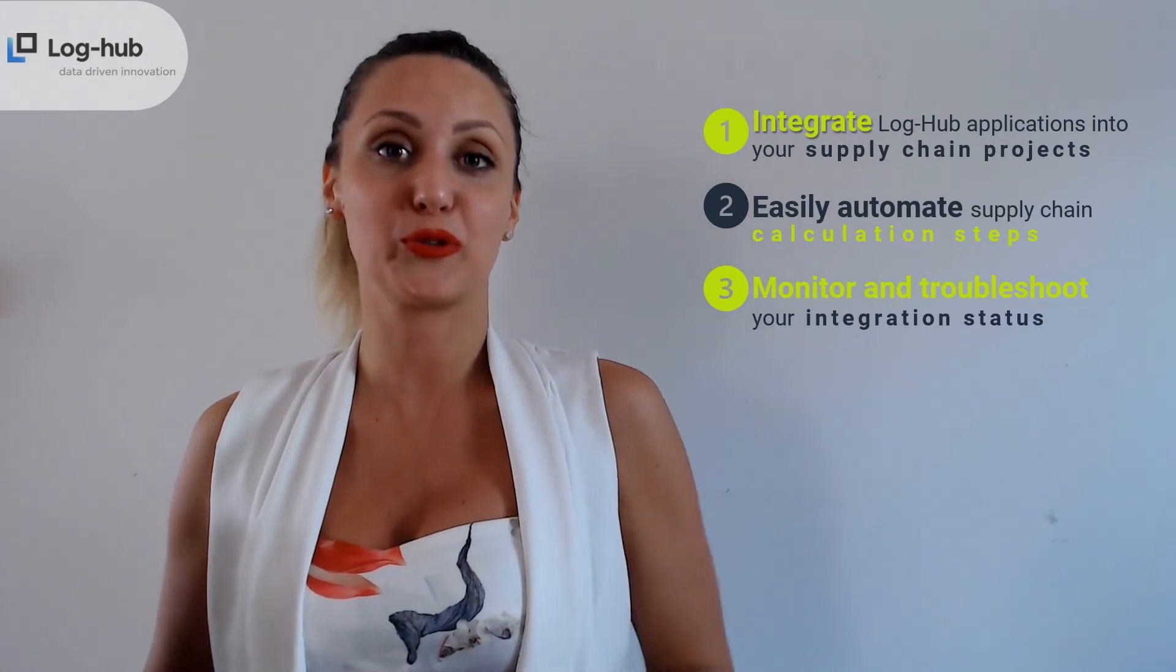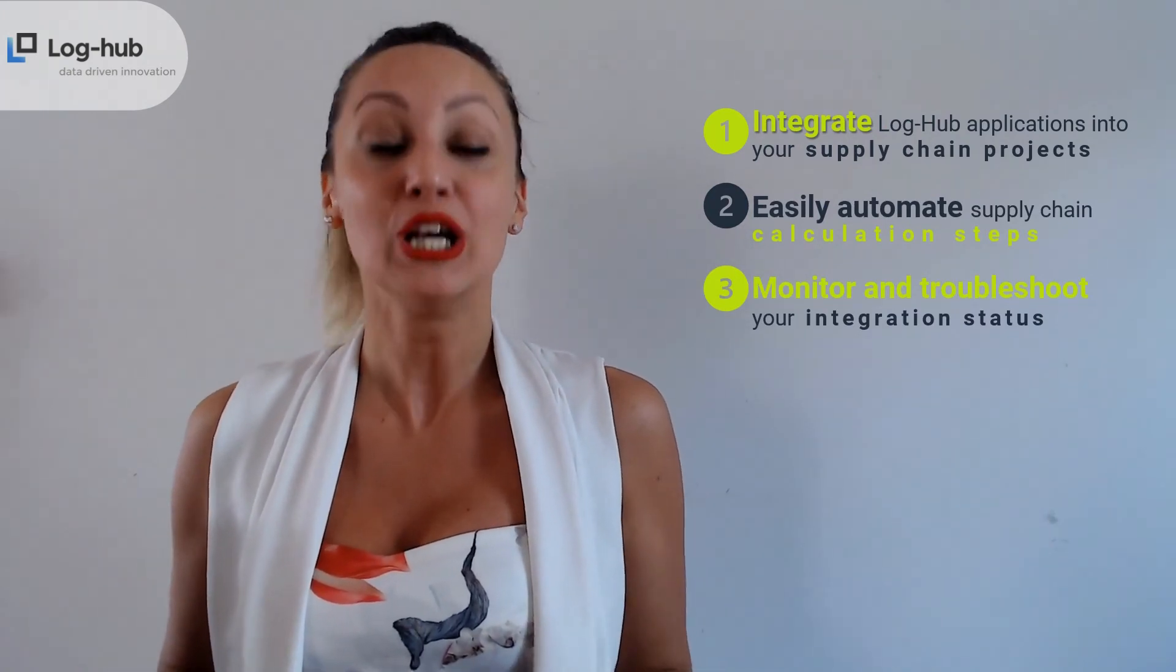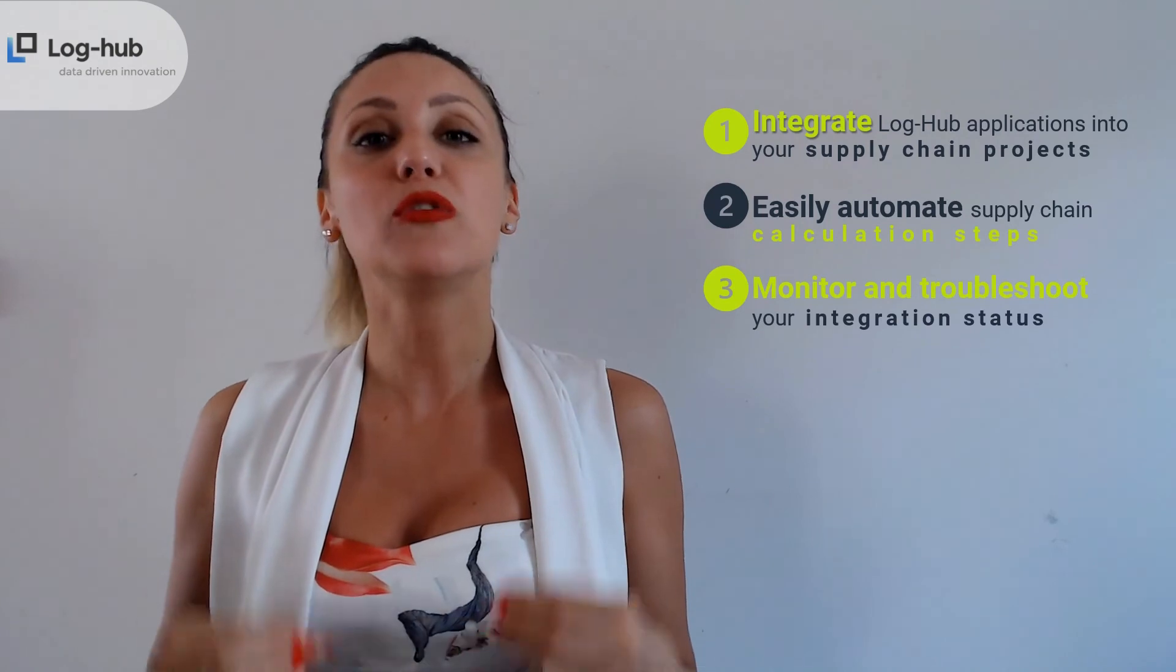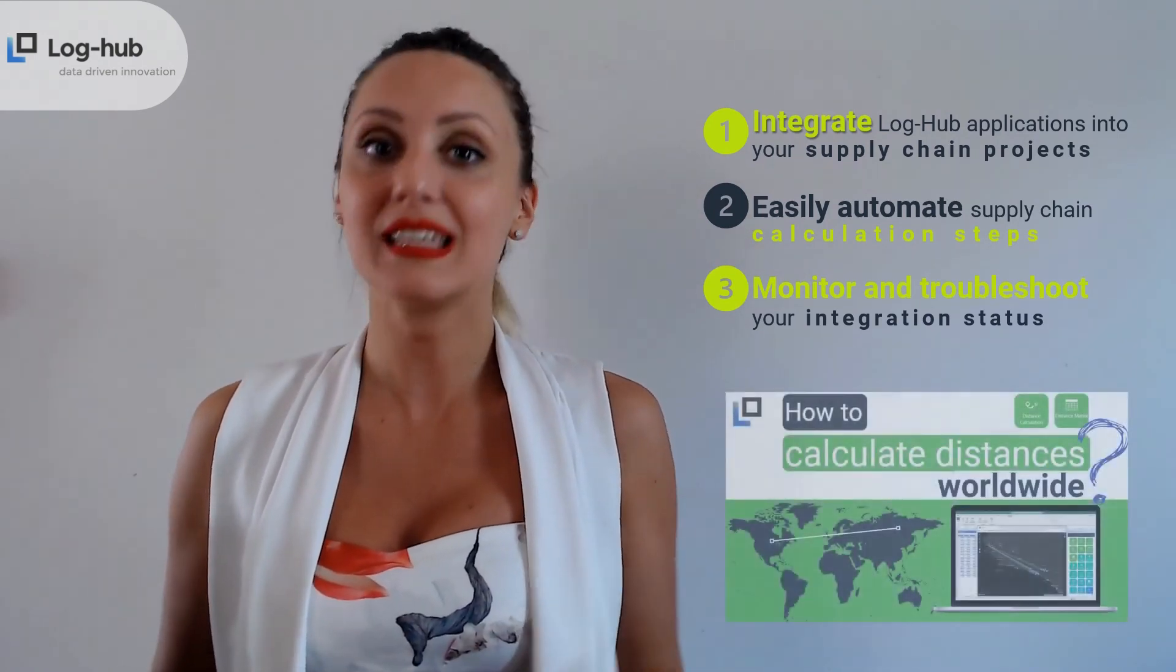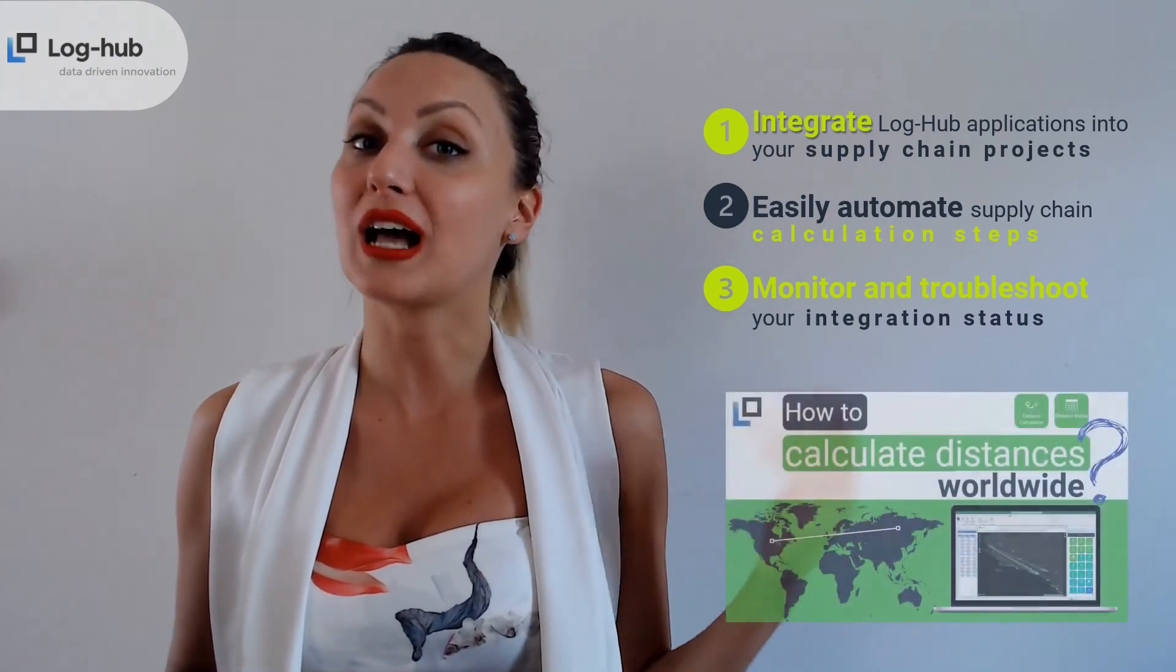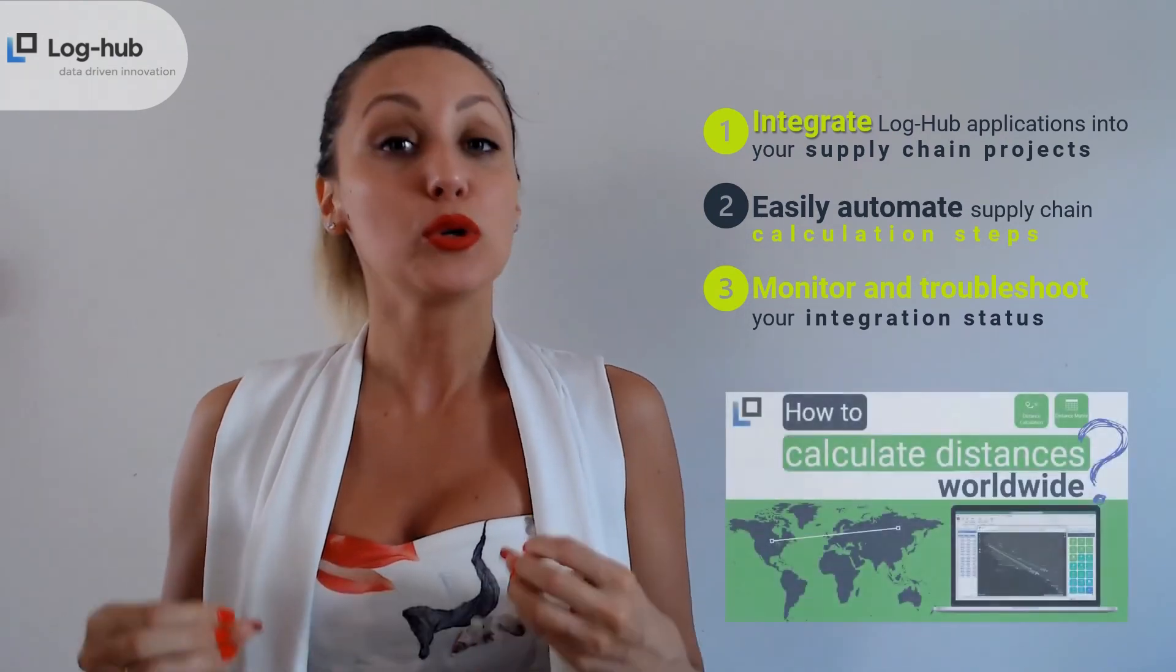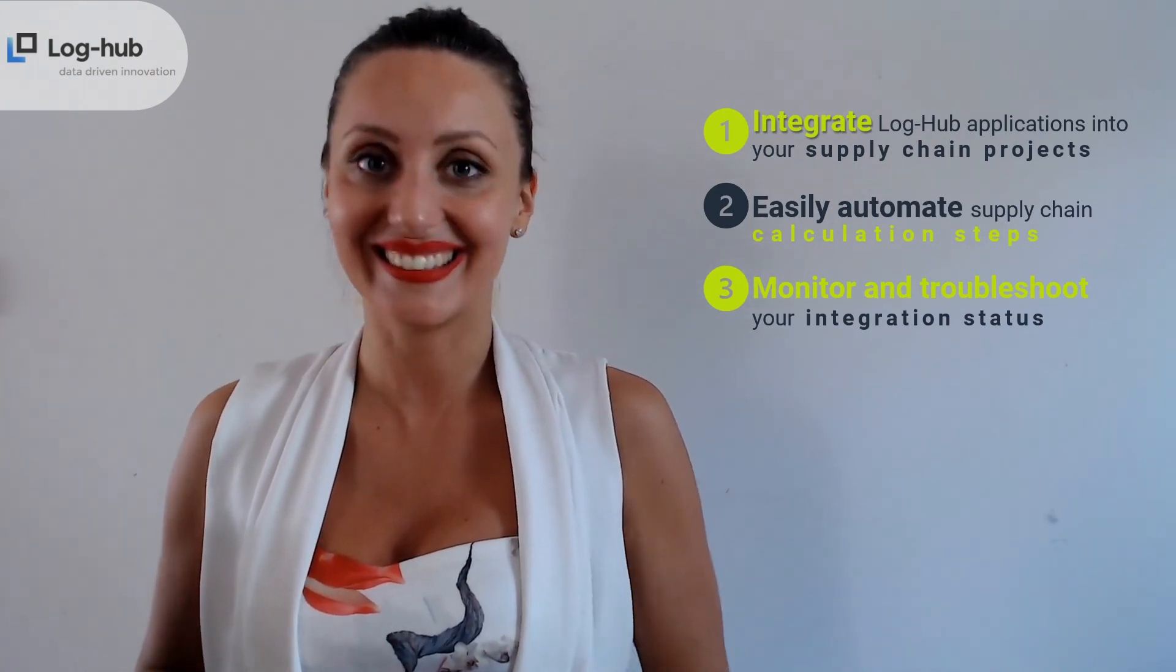I really hope you find these explanations very useful to learn how to get started with an API key in supply chain apps. When already mentioning in this video the distance calculation app, it would be very helpful for you to get full insights about its functionalities, and you can do that if watching this tutorial how to calculate distances worldwide, where you can see on which way distance calculation and distance matrix app can help you calculate the targeted distances.